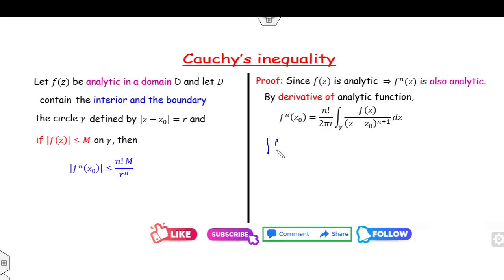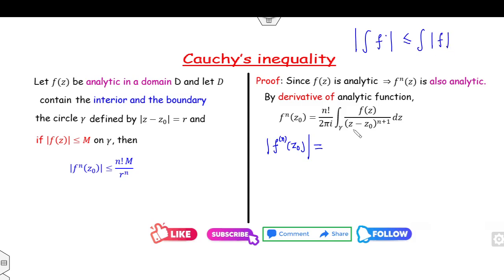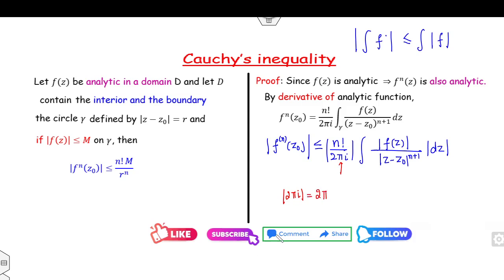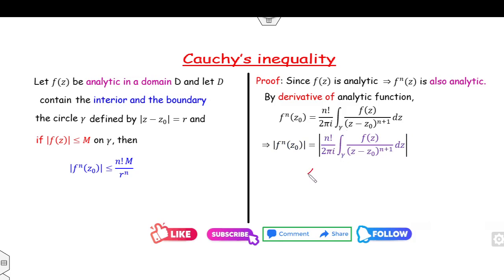Our target is to take the modulus value of f^(n)(z₀). The modulus value of the function is less than or equal to the integral of the modulus, which gives us n! / (2πi) times the integral of |f(z)| / |z − z₀|^(n+1) |dz|. The modulus of 2πi is 2π, so we can write this as less than or equal to n! / (2π) times the integral over the curve gamma of f(z) / (z − z₀)^(n+1) |dz|.